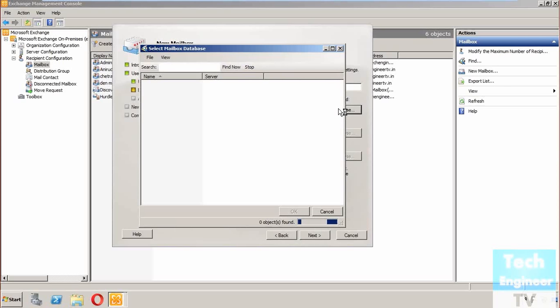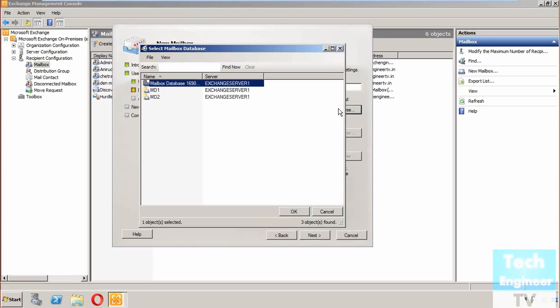It's searching for the mailbox database. You can assign it according to your setup. Once it finds the mailbox databases, there are three databases available. I'm selecting MD1 for example.